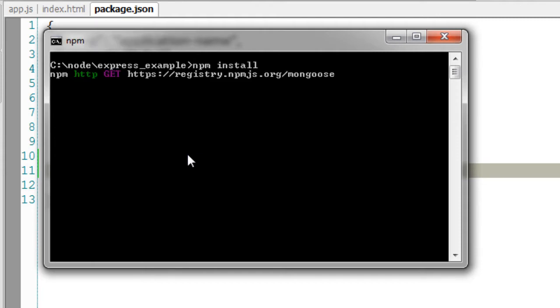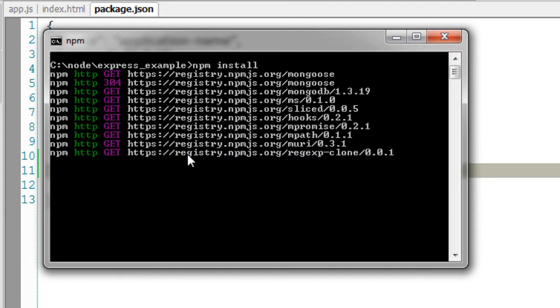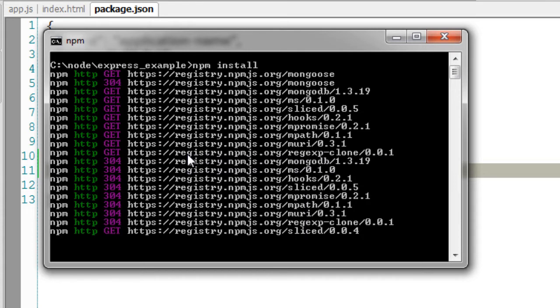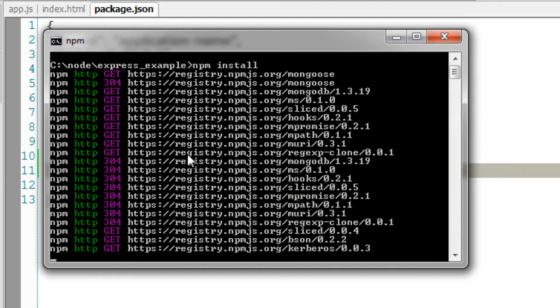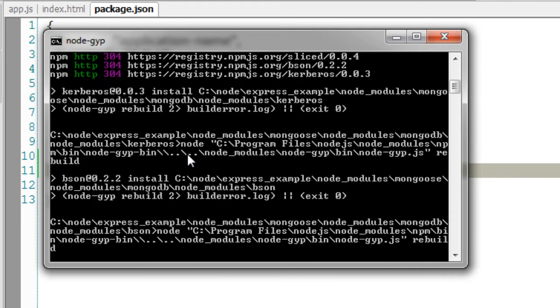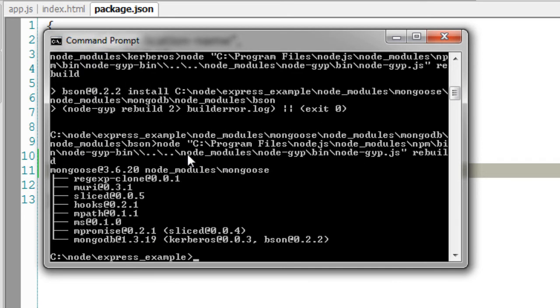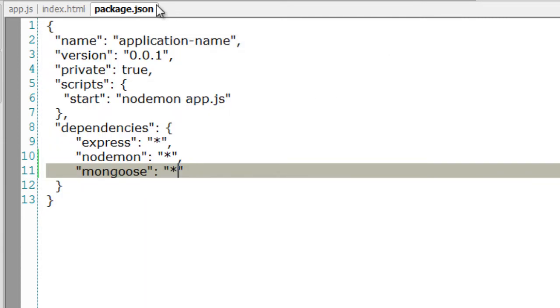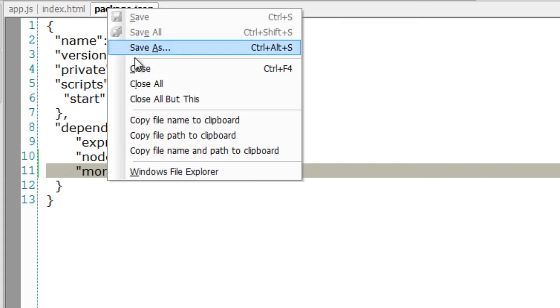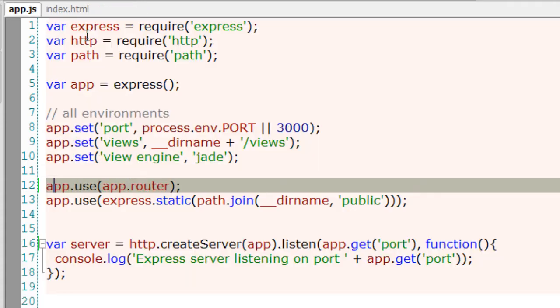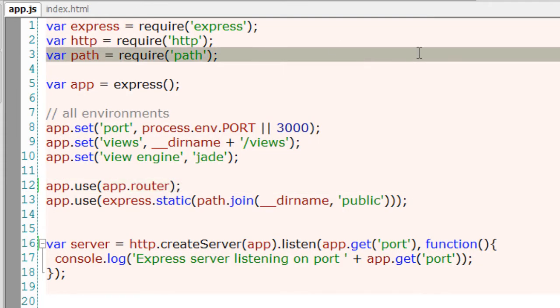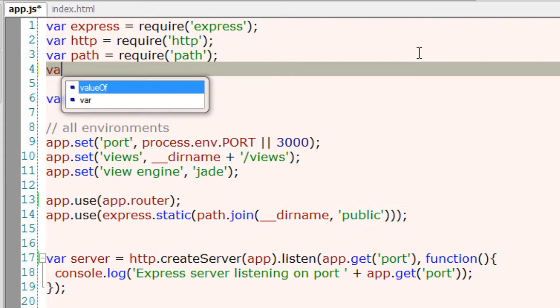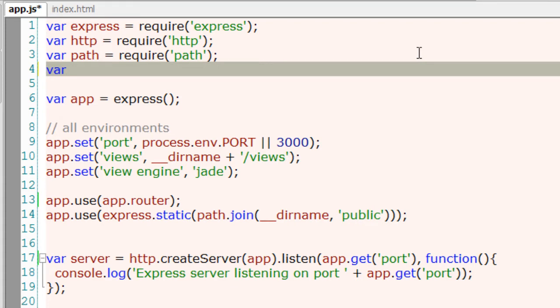Mongoose provides a straightforward schema-based solution for modeling your application data, including built-in typecasting, validation, query binding, business logic hooks, and more. Let's close this. The first step is to include it in your application.